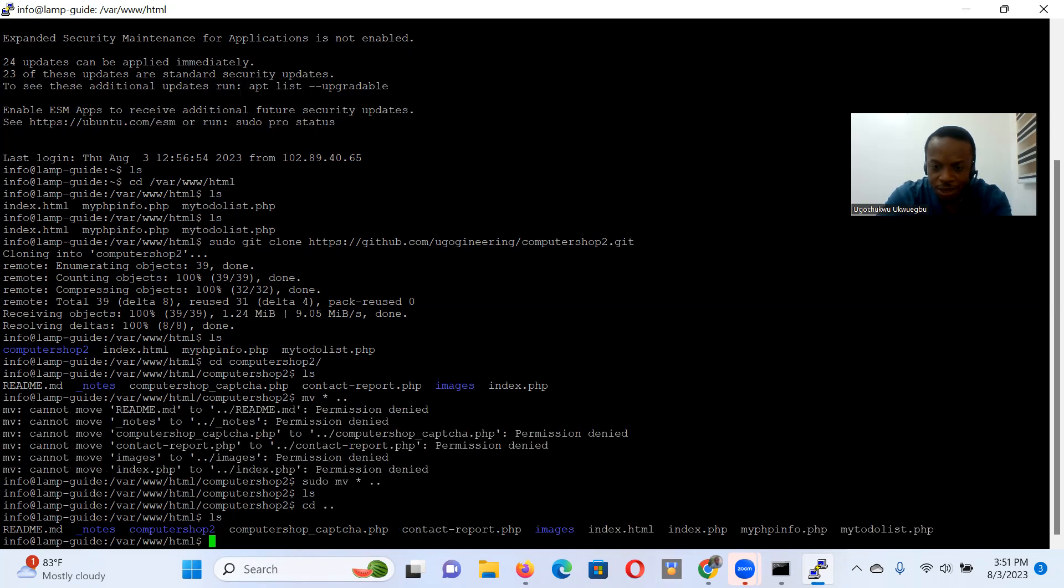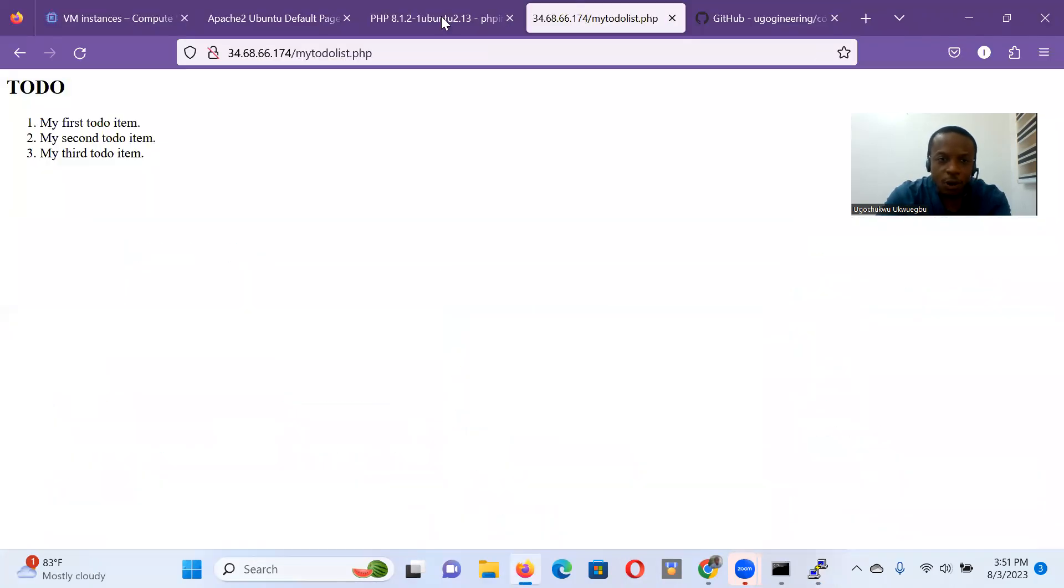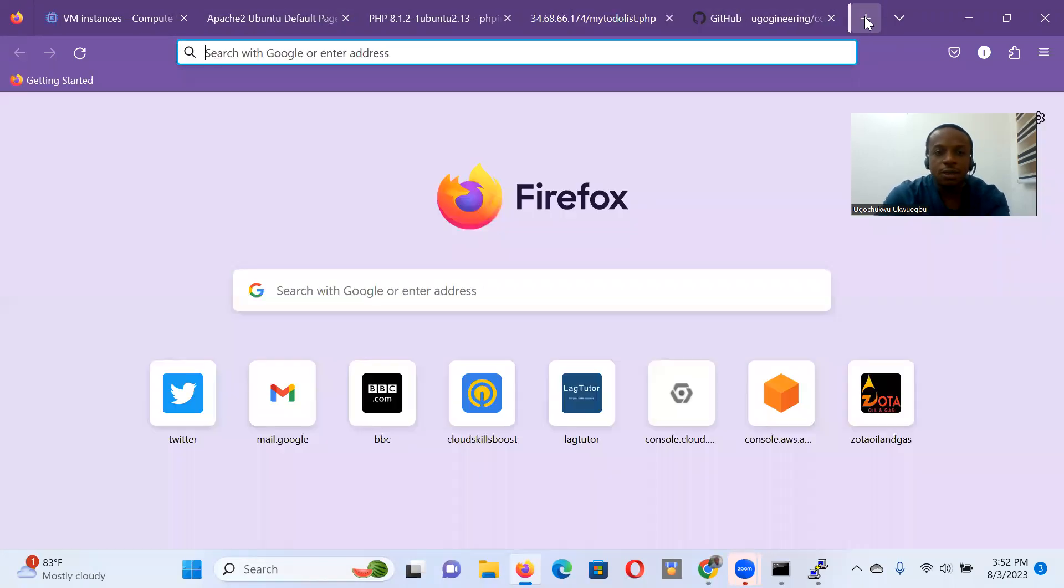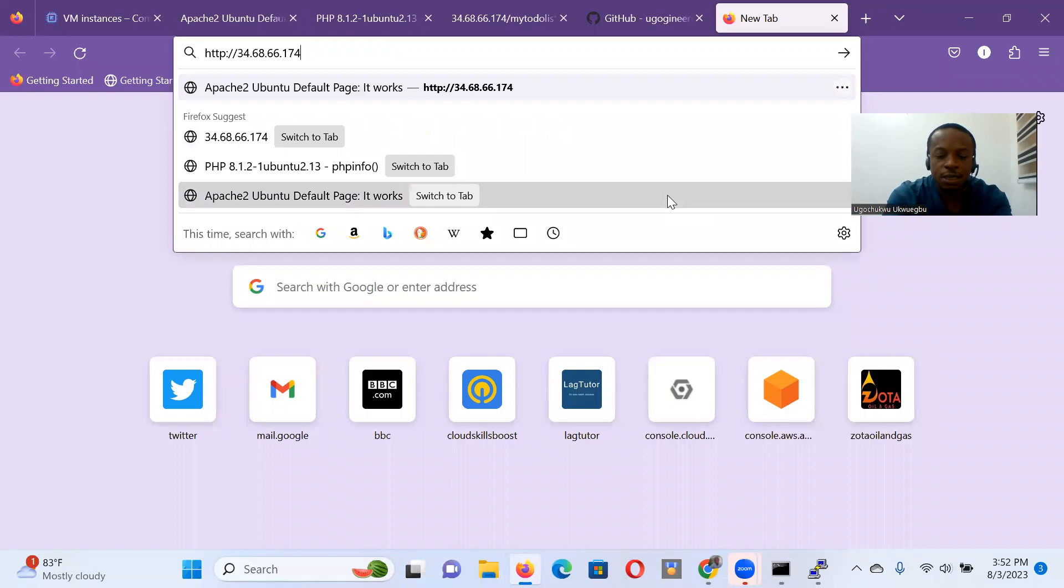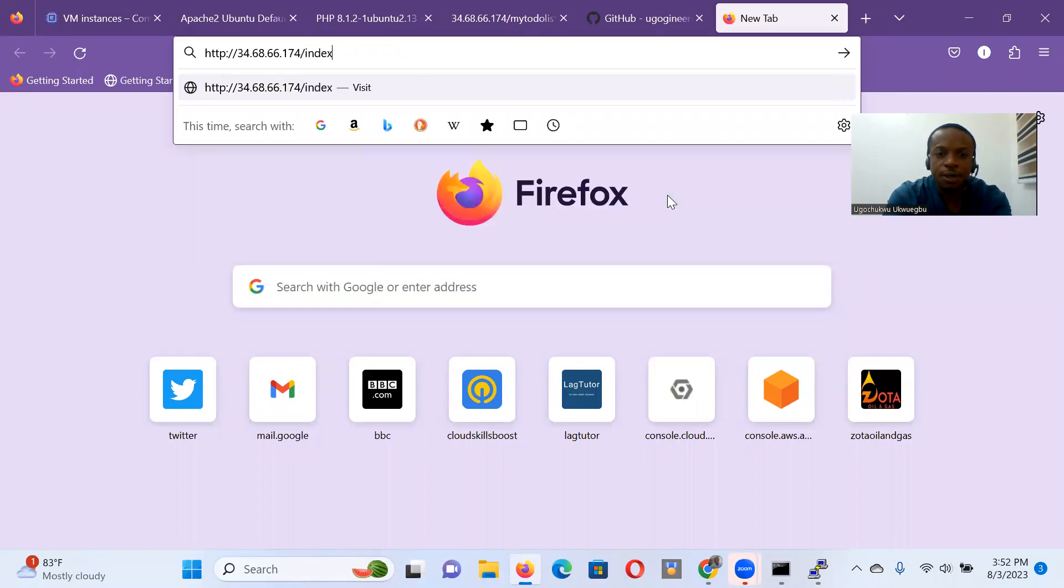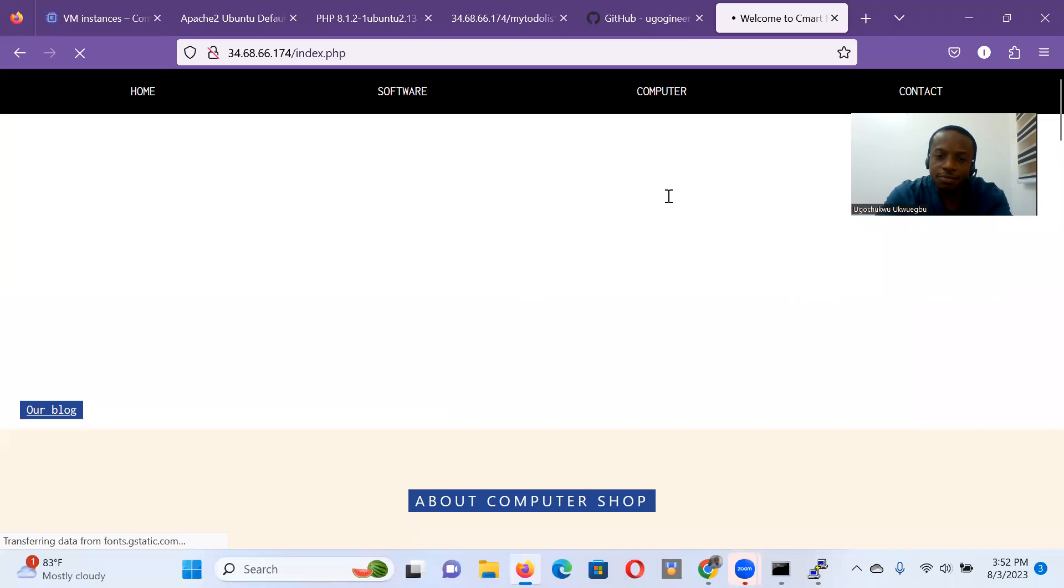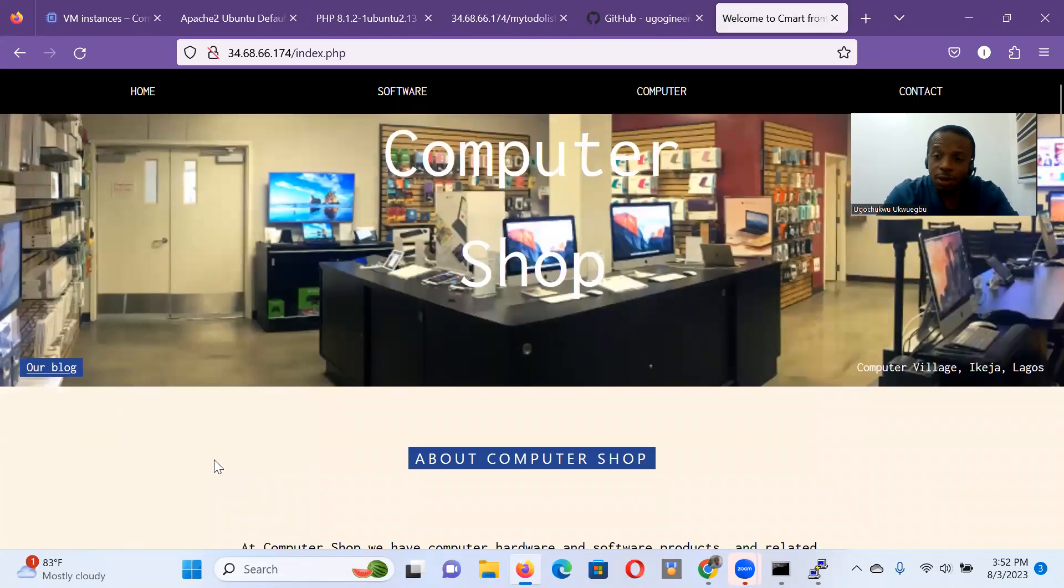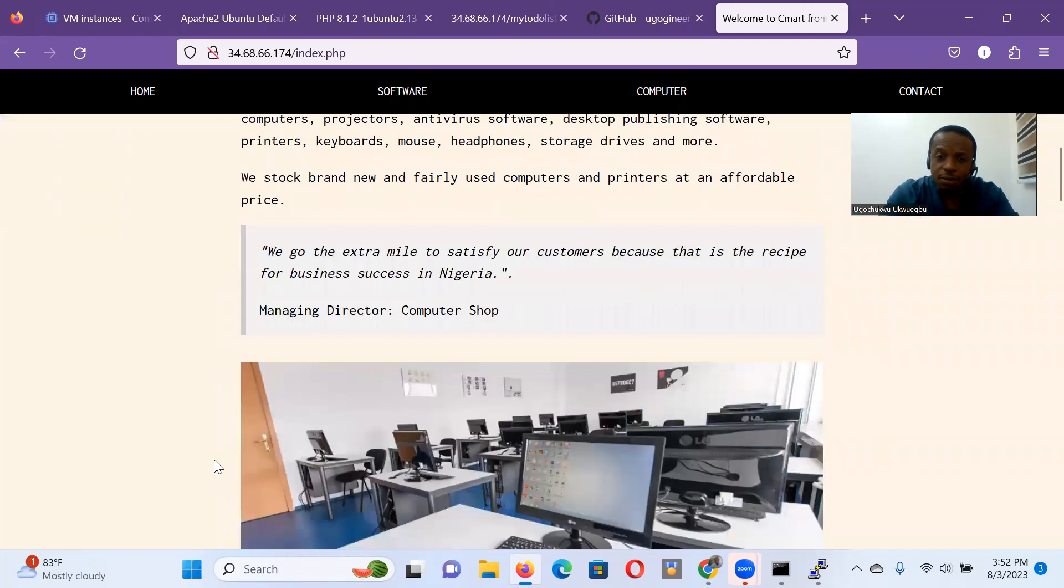And the homepage of our demo website is index.php. Recall this index.html is the homepage for the Apache server. So let's go to our server. Let's copy our external IP address, go to a new tab, paste it. And that was index.php. And so that's pretty much a fully functional website.